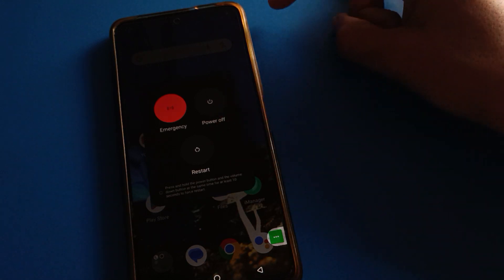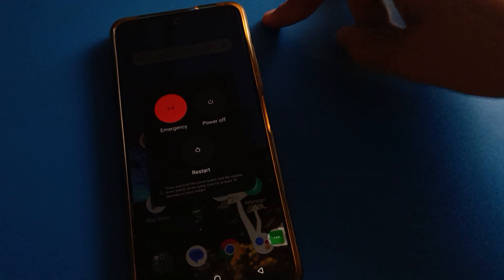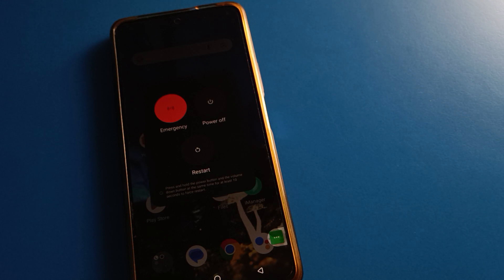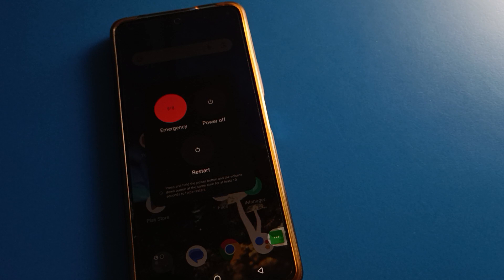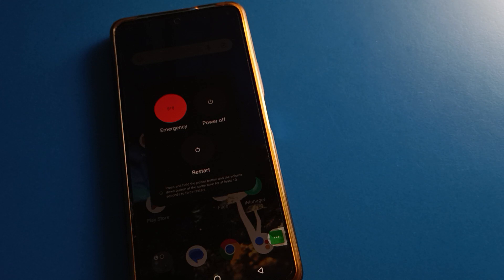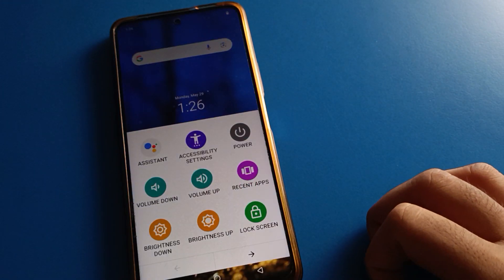Tap on the three dots and you can restart your iQOO Mobile using the shortcut setting. If you click 'Power Off,' your phone will turn off but will not turn back on automatically — you will have to press the power button. But if you click 'Restart,' your phone will turn off and back on automatically.